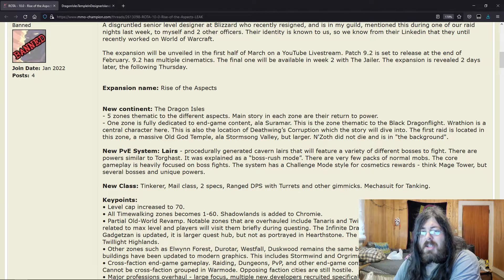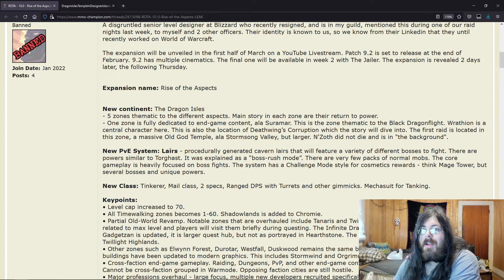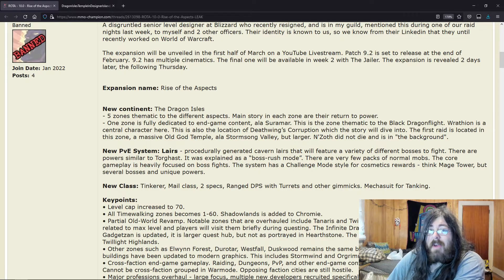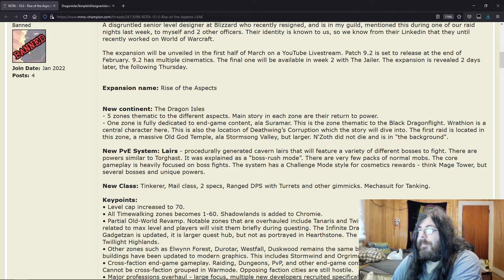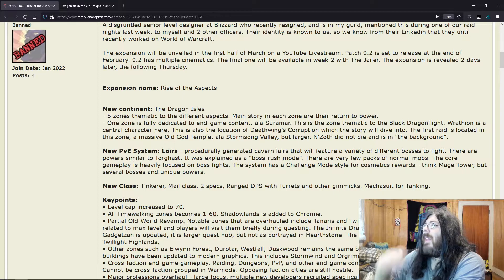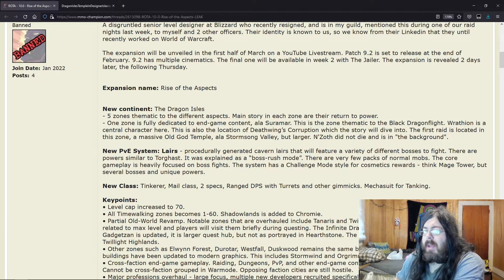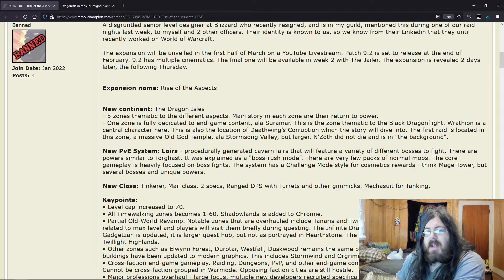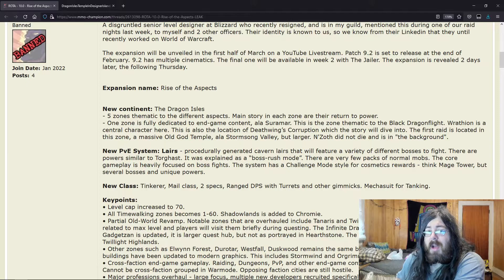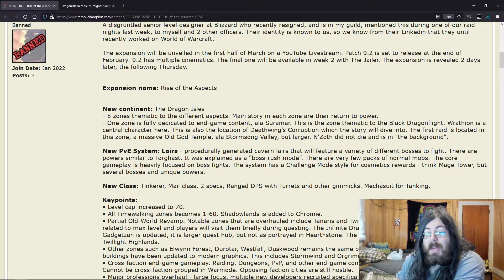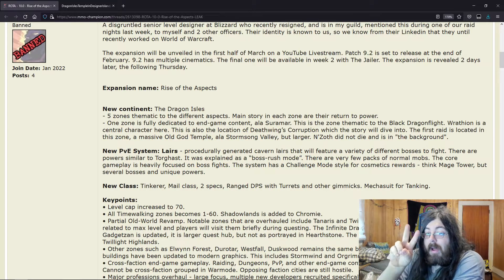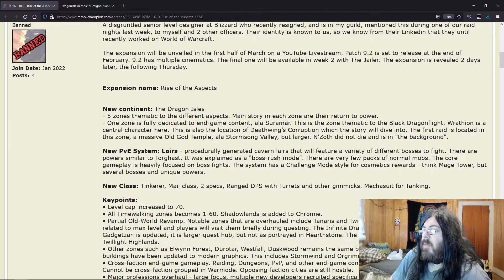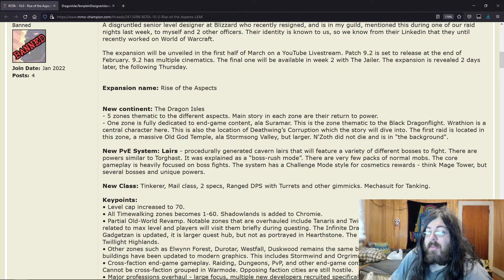Us killing him wasn't actually us killing him. We saw what he wanted us to see. Since they say Old Gods can see every outcome of everything, he must have known at some point he would be defeated, and he took precautions. People have been saying for a while that N'Zoth is not dead.